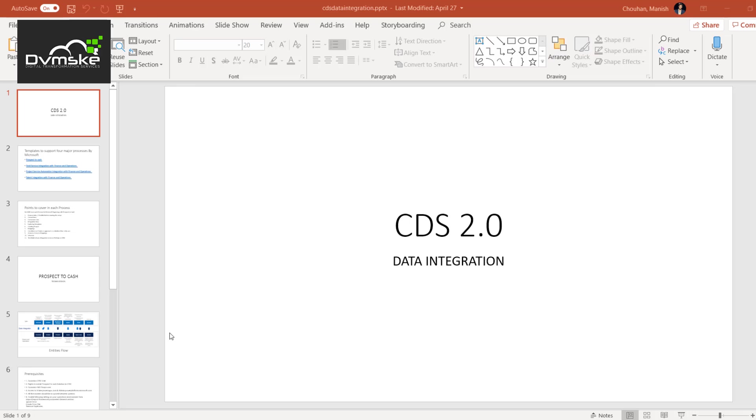Hello everyone, greetings. This is Manish from Doomsky. This session is on CDS data integration and particularly on setup of prospect to cash scenario. This wouldn't be our theory based session. We would be going through with our agenda and we will be jumping in right now.